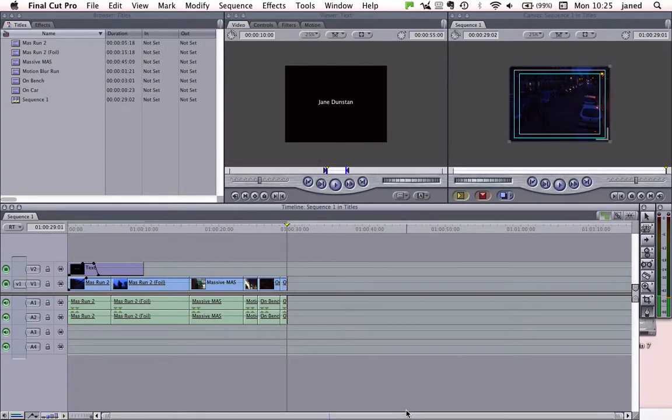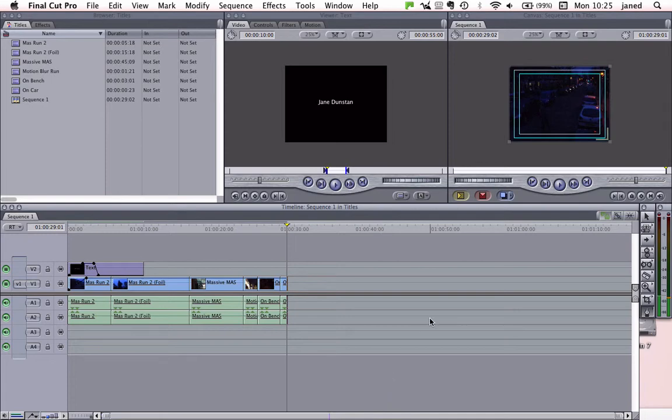Okay, so now our project in Final Cut Pro is finished. We're now going to export it to Compressor. First things we need to do are to set some in points and out points at the beginning and end of our project.